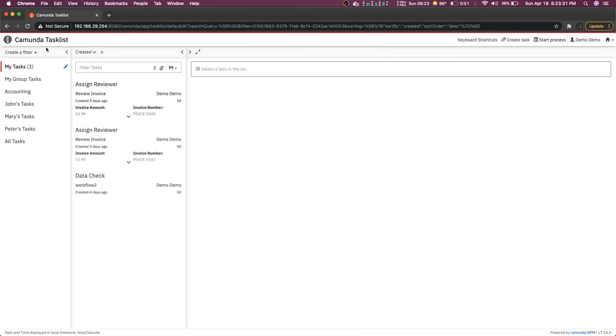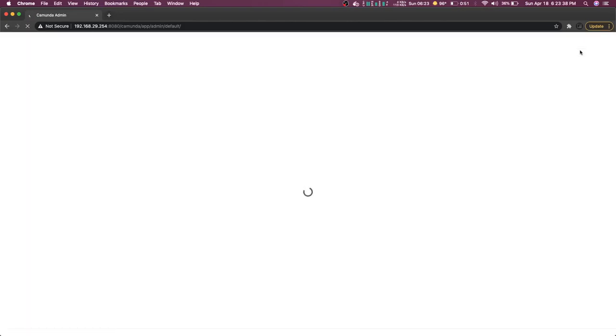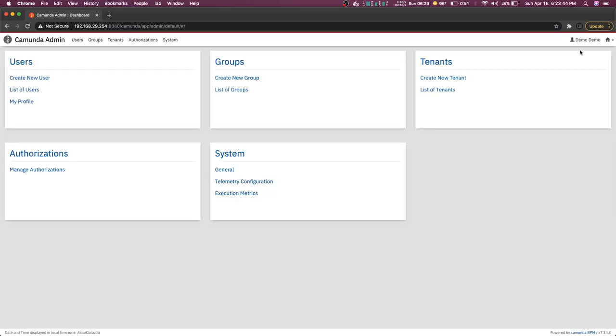These are the parts of the Camunda engine exposed through the Camunda UI. We can do all sorts of things — create tasks, start tasks. In the Admin section it manages the set of users. Currently we are using the default admin user, logging in with demo/demo.